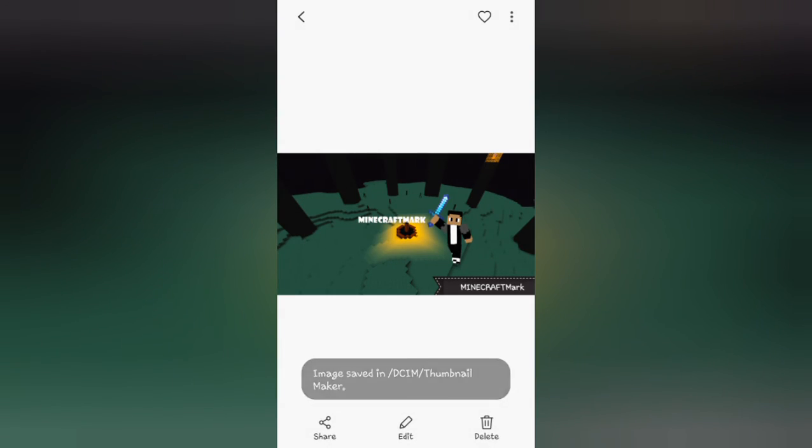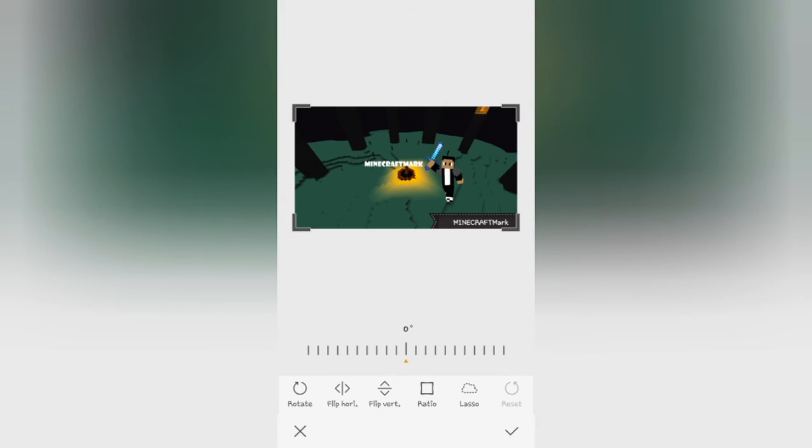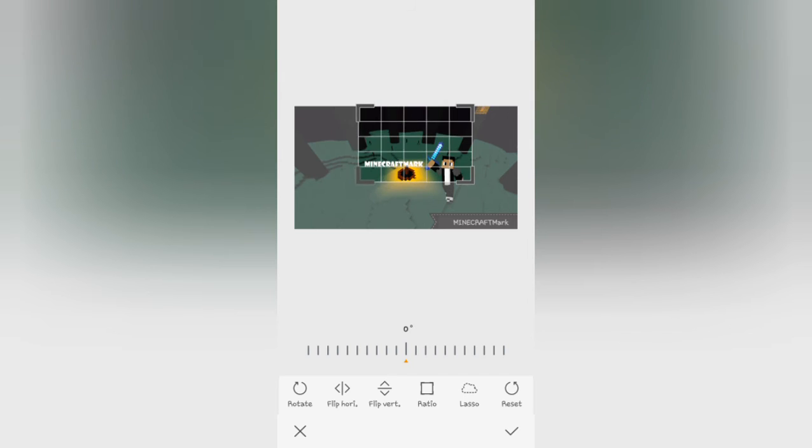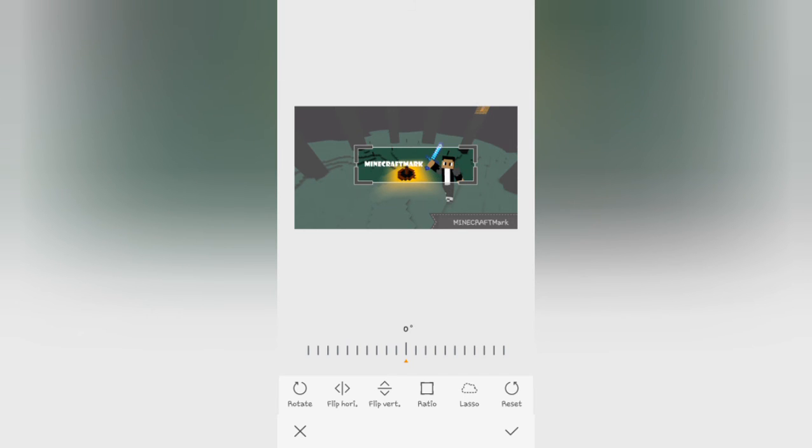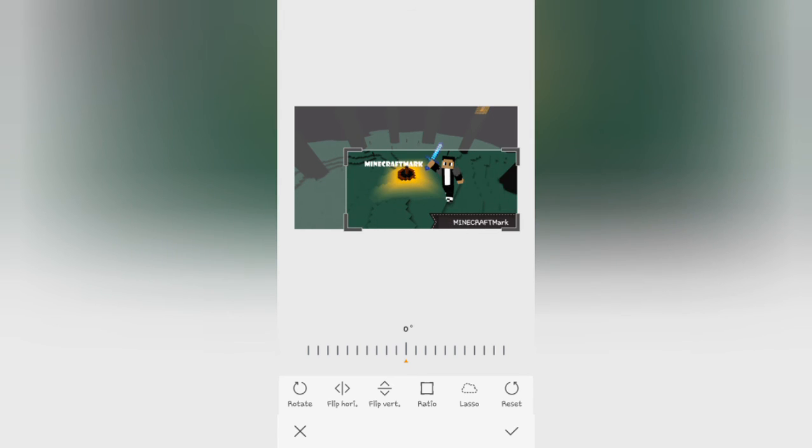Alright there you go. Yeah, make sure if you're going to have your channel icon or stuff that you want in the middle, it's about there. Mine is in the middle so it'll be good.